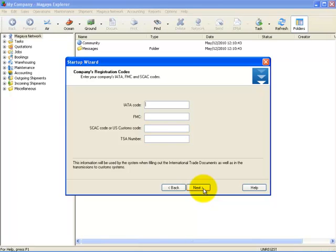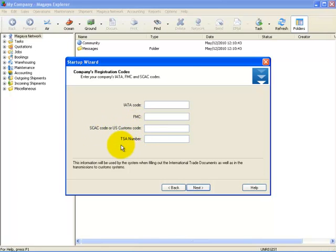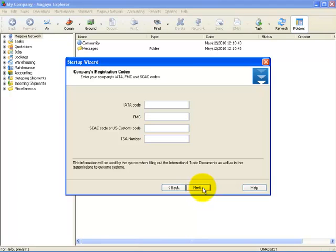Here, you can enter in your company's IATA code, FMC code, SCAT code, and TSA number. One important note here is you are only required to enter in the information you have. If you do not have one or any of these, you can simply skip the step. Once you have completed this, select Next.